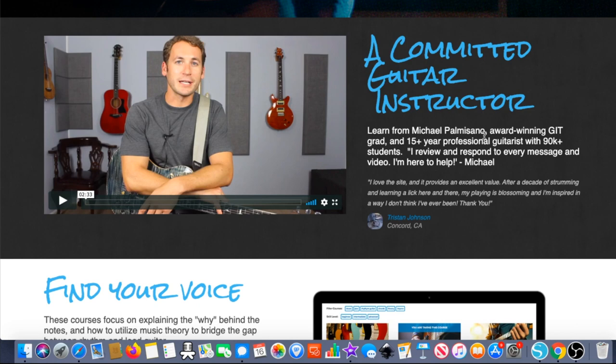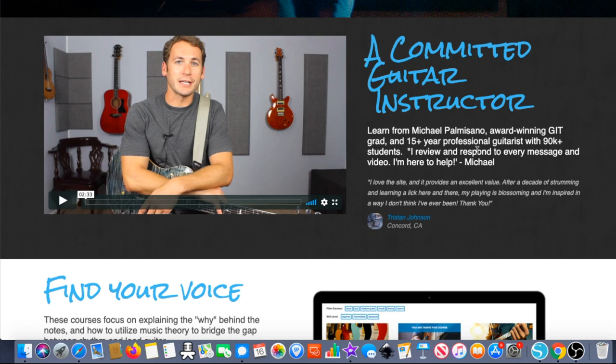Number four is going to be Guitargate. It was previously known as the Professional Guitar Masterclass on Udemy — it was a Udemy course. Michael Pomisano, the guy who created it, is a good guy. I've talked to him over the years and reviewed his course both before it was on Udemy and afterwards, now that it's on Guitargate.com as a membership site.